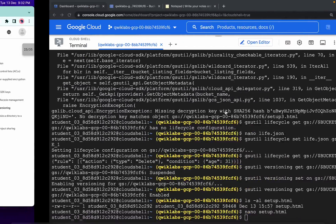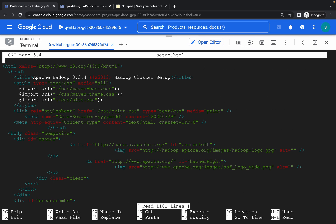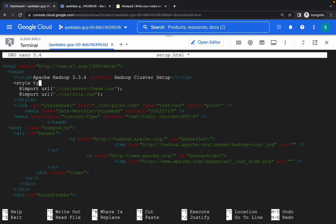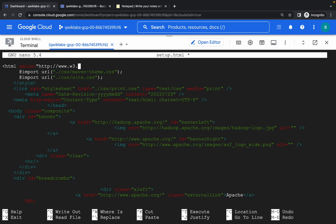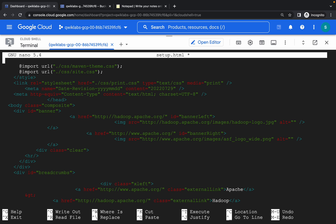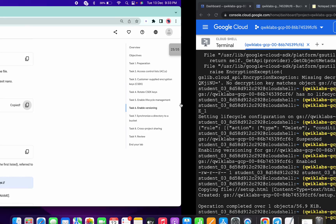Then copy this and paste, copy this and paste, copy this and paste. Again we have to remove five lines — one, two, three, four, five. It's done now. Ctrl+X, Shift+Y, hit Enter. Copy this and paste.